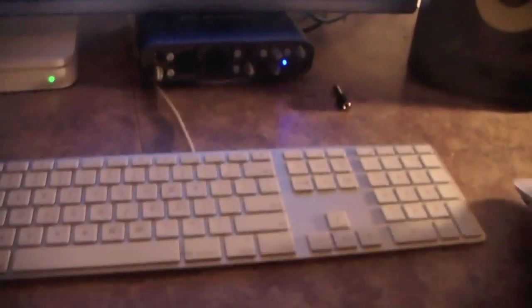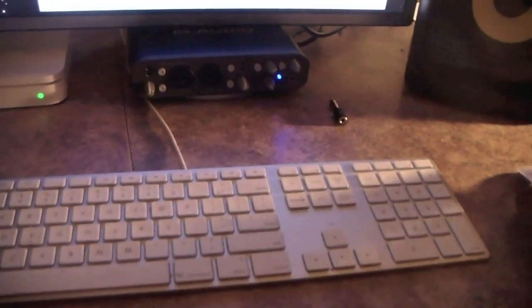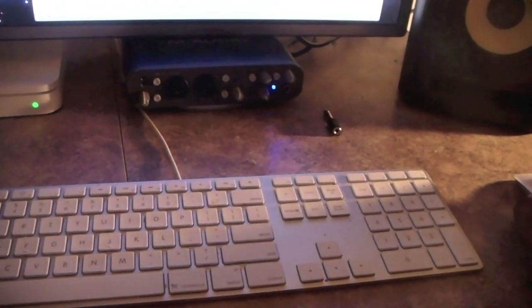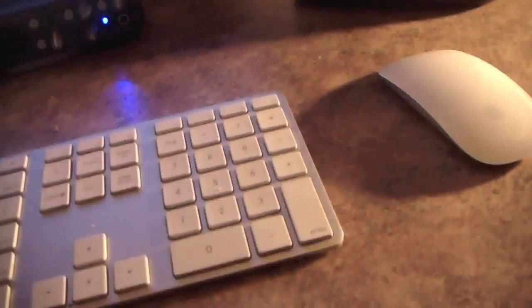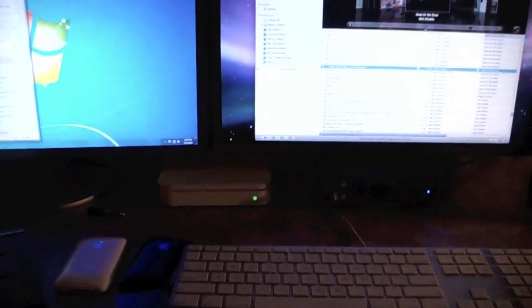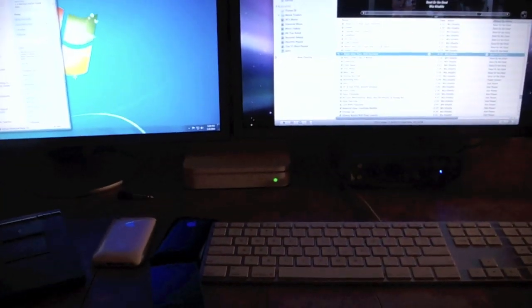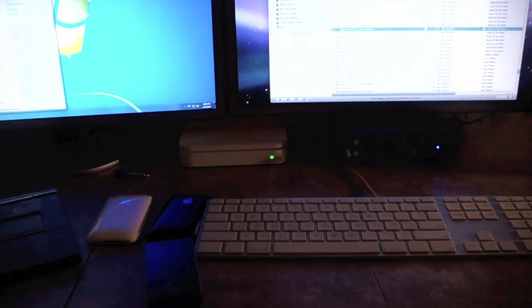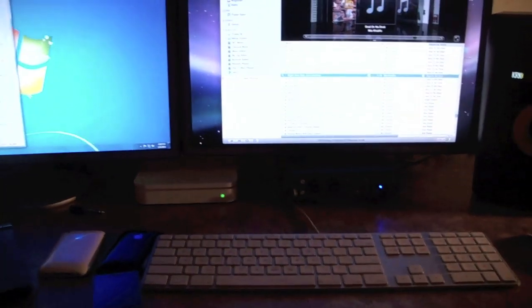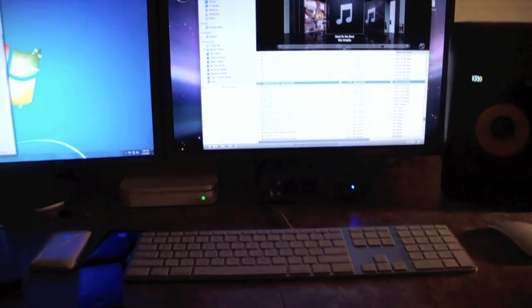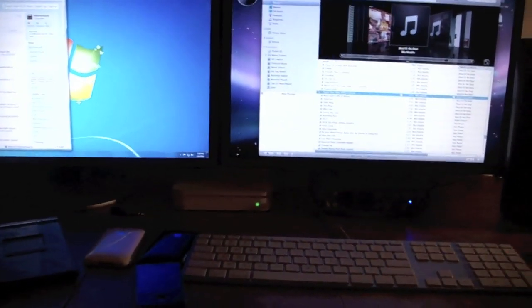[Music playing through speakers demonstrating sound quality]